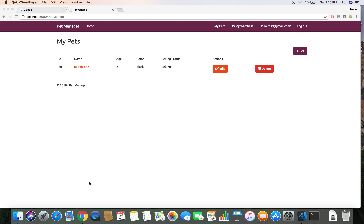Hello again, this is Madan. In the previous demo we implemented our notification feature, and in this demo we are going to fix the small issue that we are having right at the moment with our notification system.